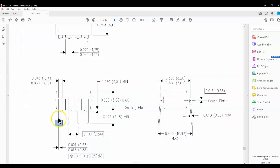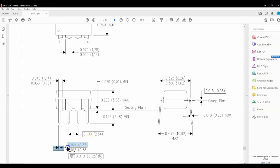Going back to the datasheet, we can see this dimension is given here. Remember, when you're given a maximum and a minimum, we always use the maximum. So it's either 21 mils, 0.021 inches, or 0.53 millimeters. We always work in millimeters for pad stacks because our drill bits for the etcher are all in millimeters.